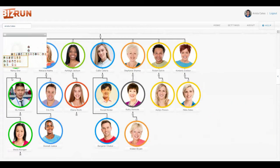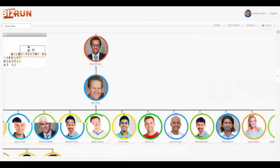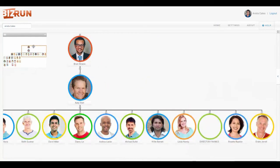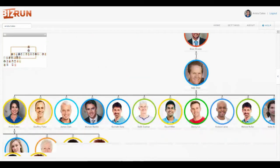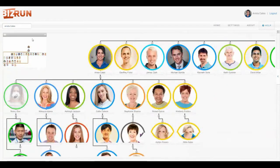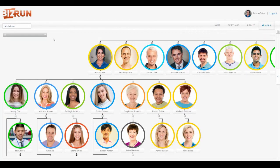That's one way to navigate. Over here to the left you see the little thumbnail. You can drag this box around to get to the part of the organization that you want to look at, and you can also collapse the thumbnail view to get it out of your way.